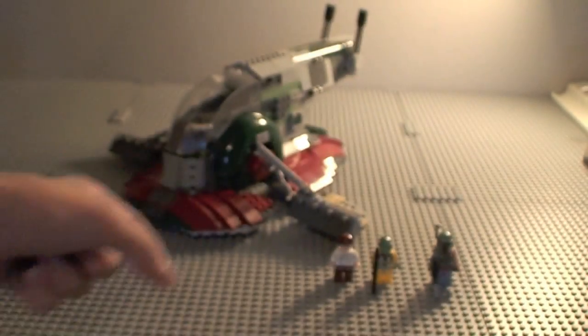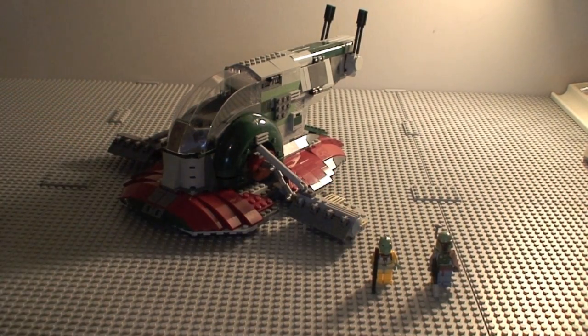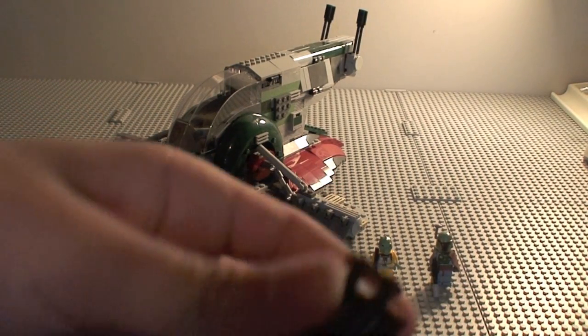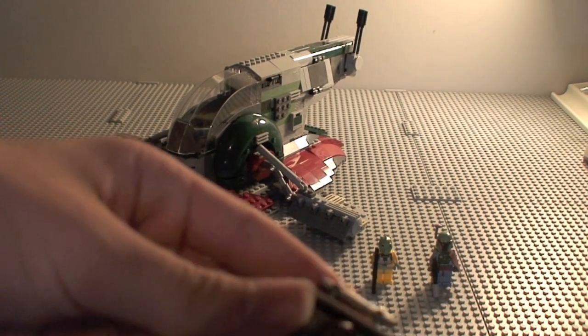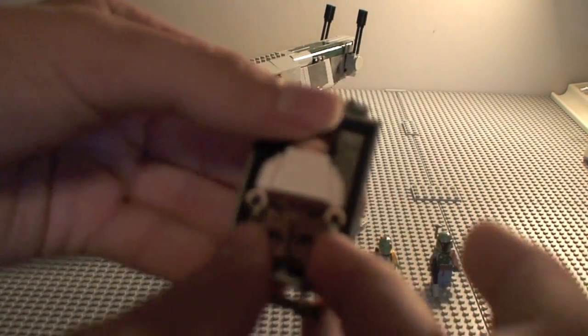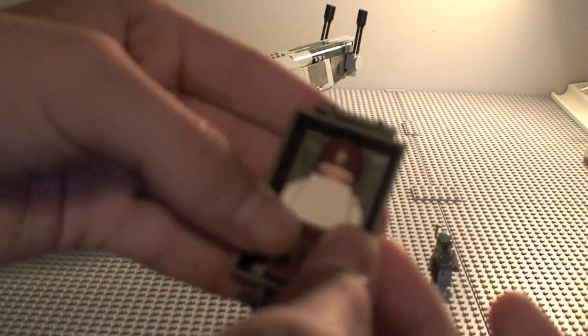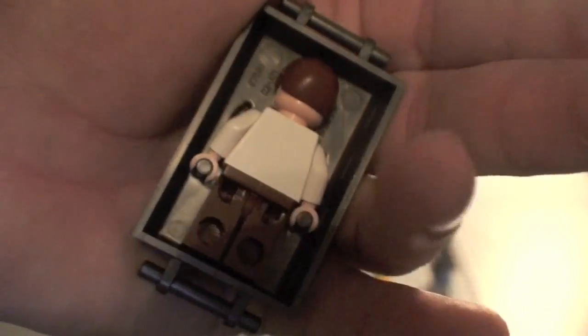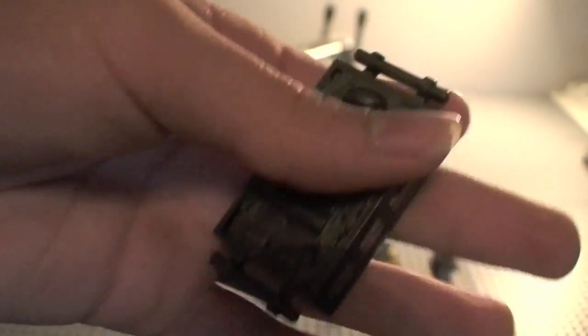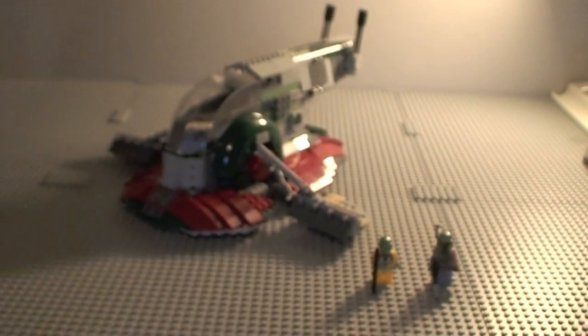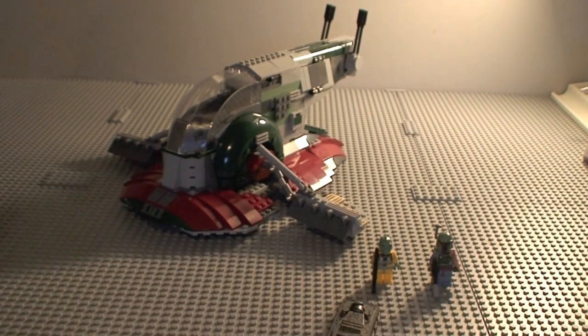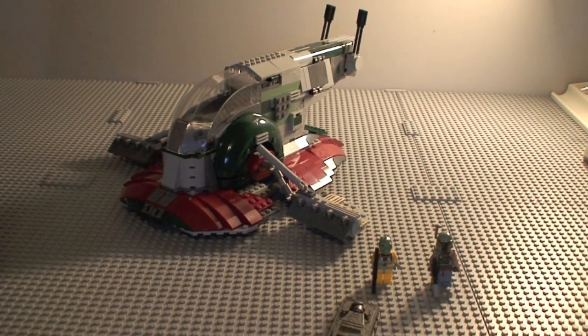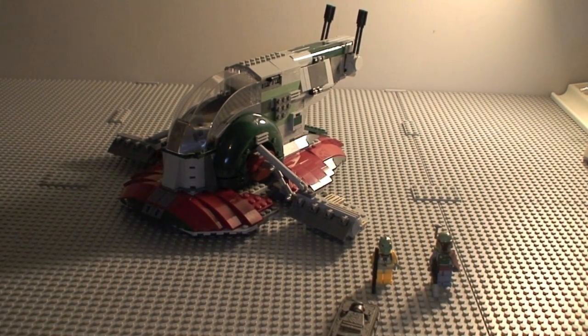They definitely captured Han Solo carbonite version. Also on the back of it you can fit Han Solo right in like that. You flip it over and voila, he's in carbonite. All right, now on to the set.